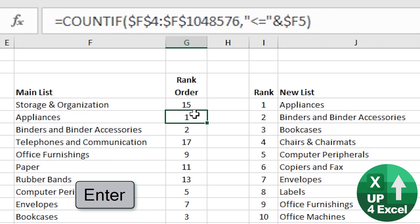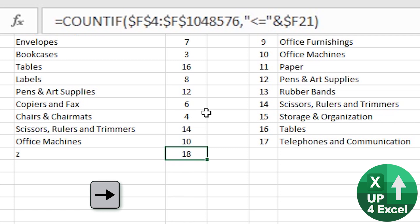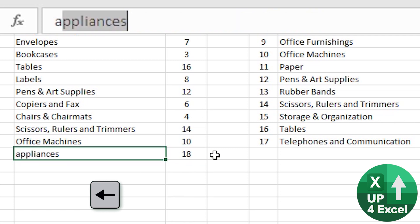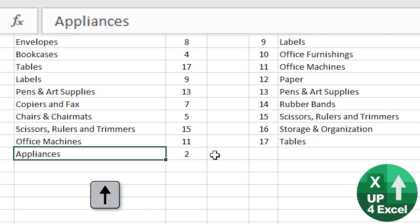So what you end up returning is the position of the item in an alphabetically sorted list. So in that case, that's 15. Appliances would be number one. If I was to put, for example, Z on the bottom, the formula has just copied itself down. That would give me 18. If I put A there, that's now position number one.